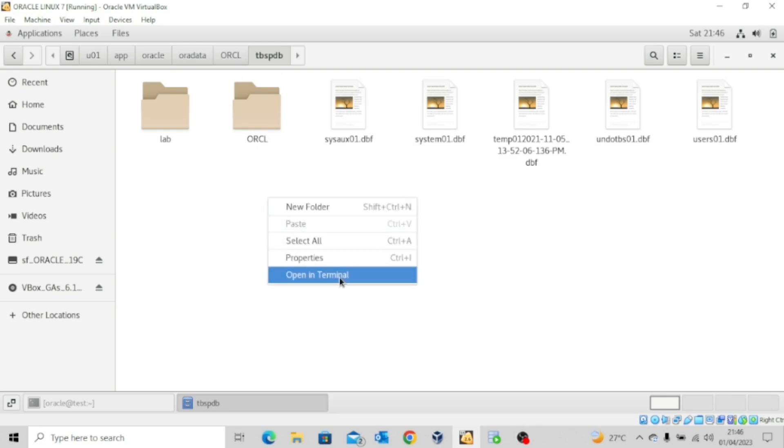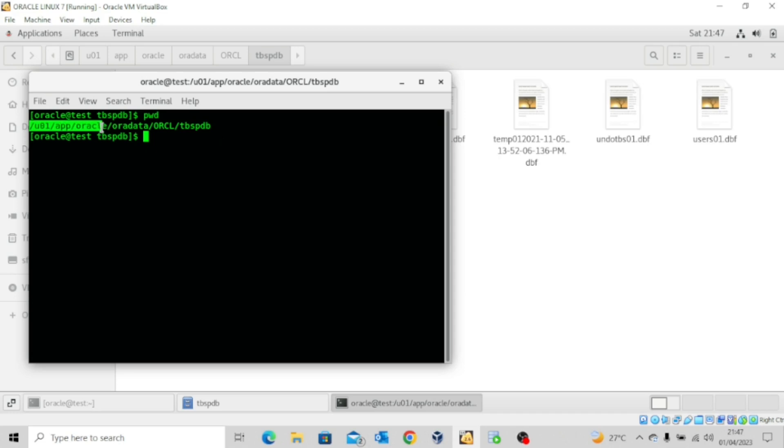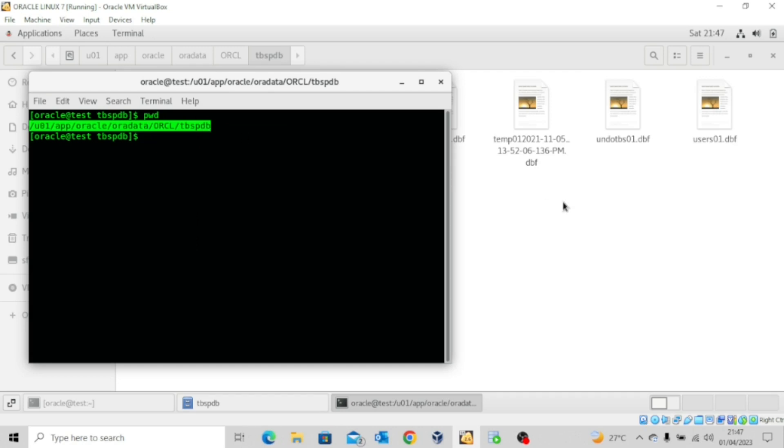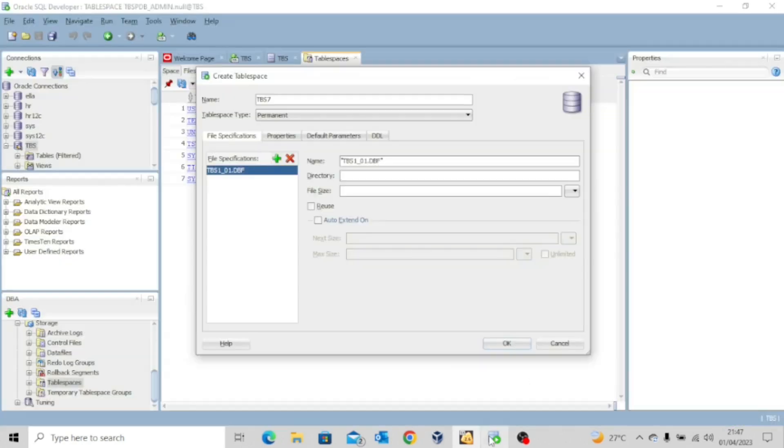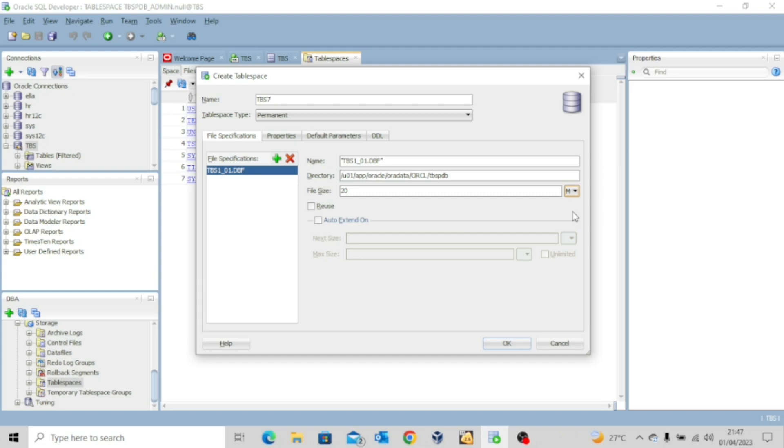I'll open a terminal and then type pwd. That's print working directory. So I can now take this whole thing, copy it, come here and paste it. Now for the file size, data file size, I'll leave it at 20 and click this drop down list. Choose the letter m, 20 megabytes.